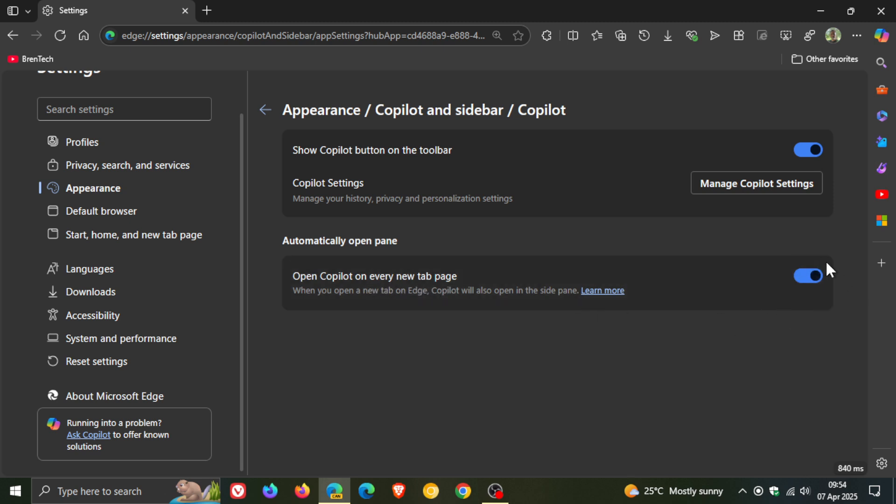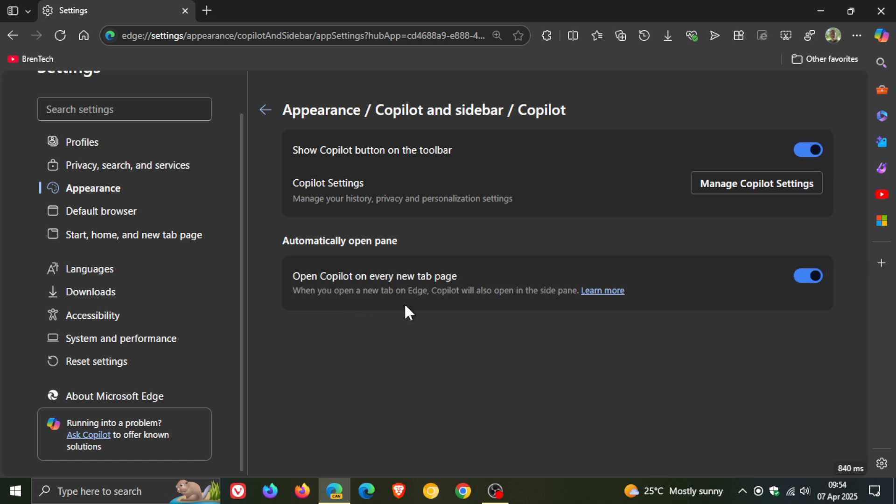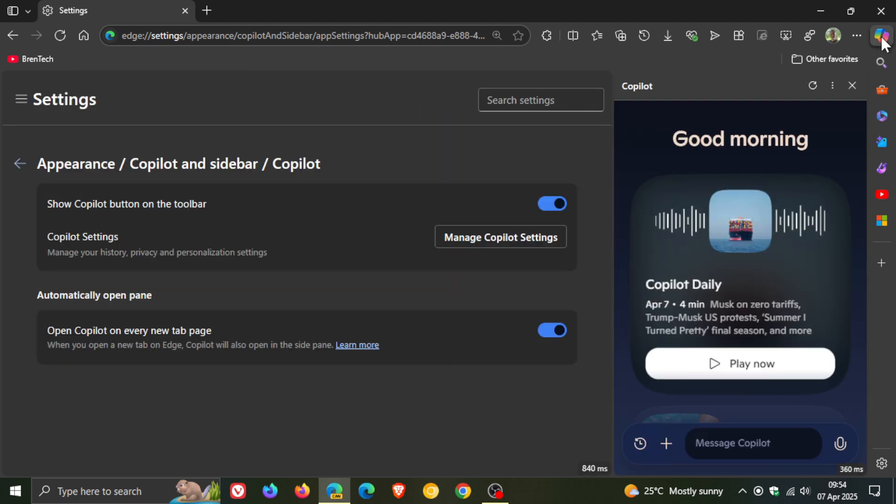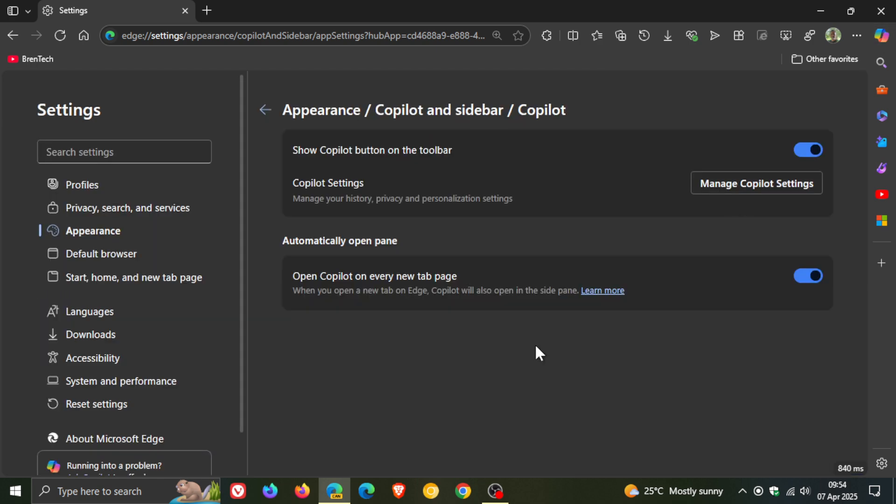So when this is on, which by the way is on by default, when you open a new tab on Edge, Copilot will also open in the side pane. As mentioned, Microsoft wants you to use this a lot more, because this is on by default. But if you are using Copilot in the side pane on a regular basis, then this might actually be a handy feature and a nice move in the right direction. It all depends if you're using the feature.